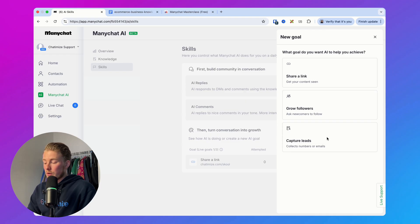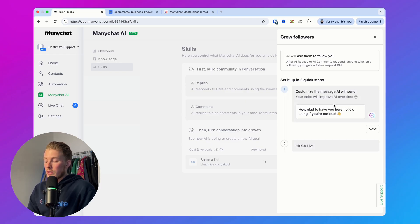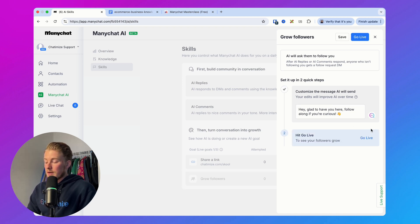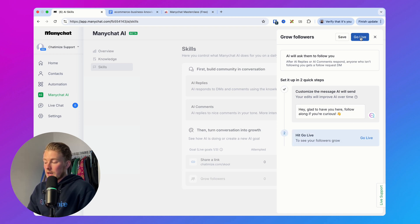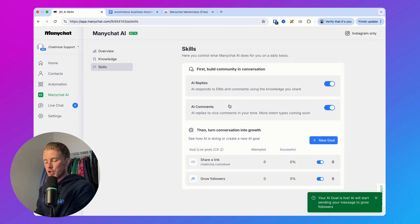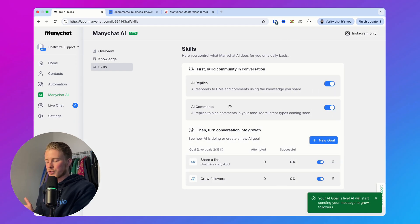The second goal is 'Grow Followers.' You can set a message like 'Glad to have you here, follow along if you are curious,' hit next, and this can go live. Of course you can customize the message, but here I'm just showing how all these AI features work.